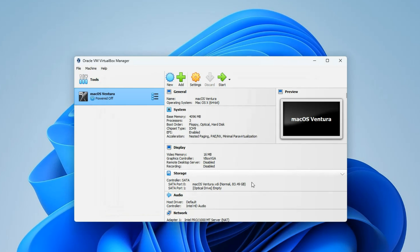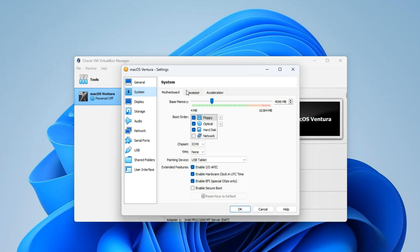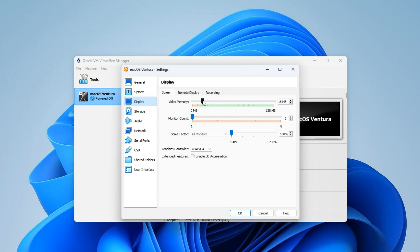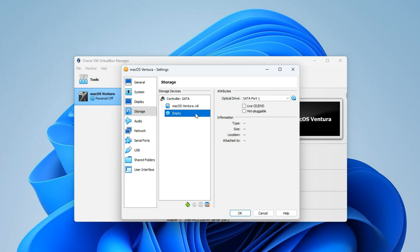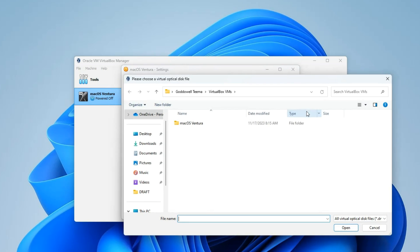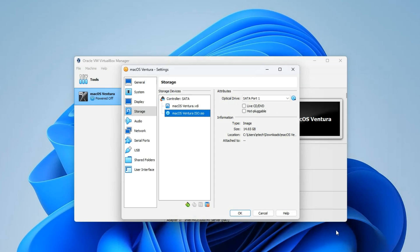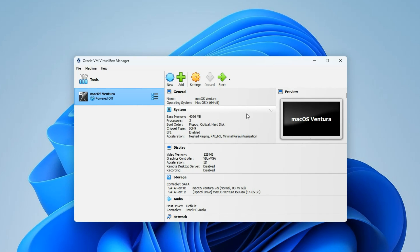Now we have to make a few changes to our newly created macOS Ventura virtual machine, so click on Settings. Go to System — here you can see your RAM and processor, which you can increase whenever you want. Now go to Display and increase the video memory to 128 megabytes, and also enable 3D Acceleration. Then go to Storage, click on the empty disk icon, click the disk icon on the right, and select 'Choose a Disk File'. Locate your downloads folder, select the macOS Ventura ISO file, and click Open. Finally, go to USB and switch to USB 3.0, then click OK.